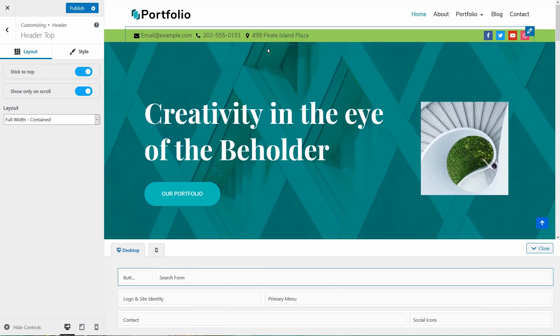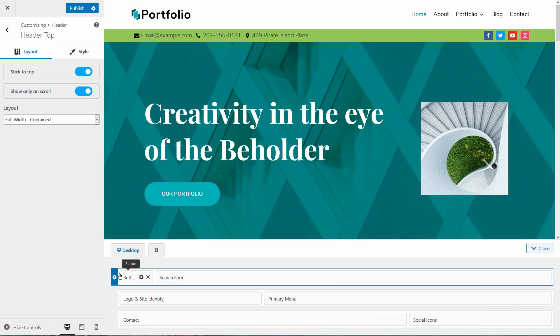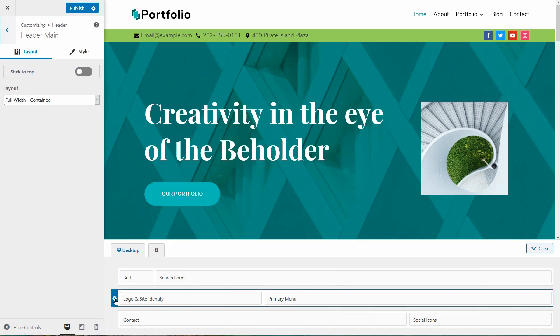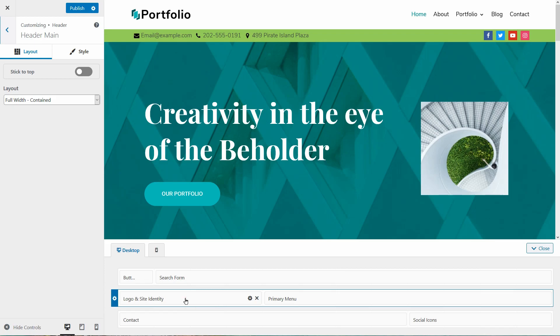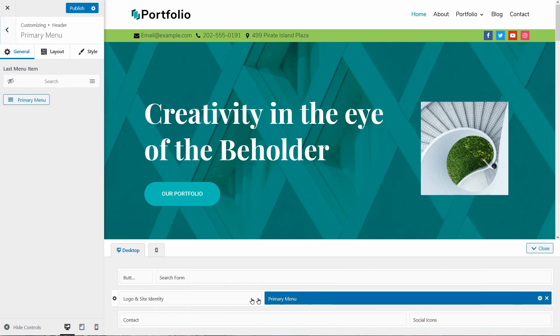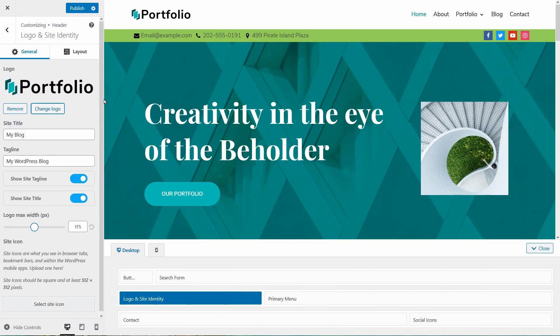When I want to change the style and layout on one of my sections, I need to click on this tiny little settings icon on the left of that section. To customize the content of the components, I need to click on the element I want to change and use the settings in the sidebar.